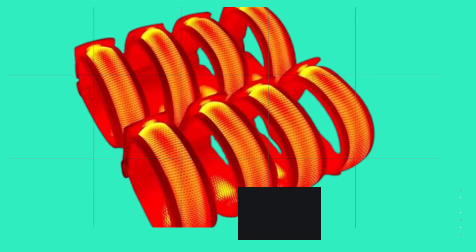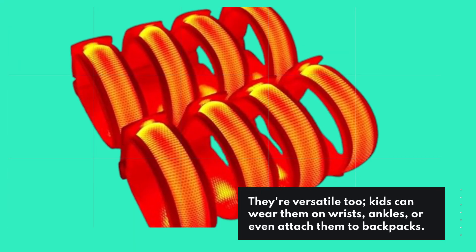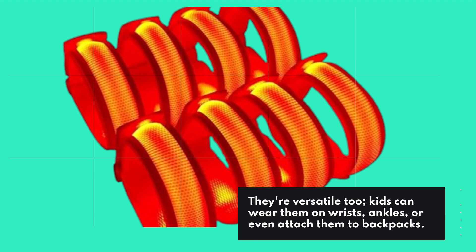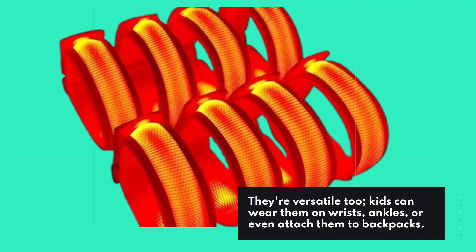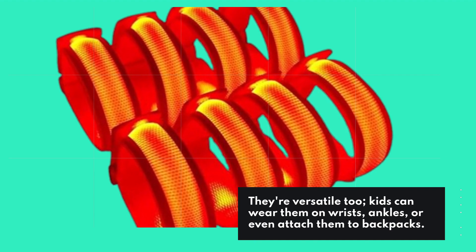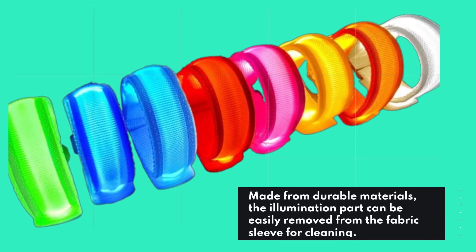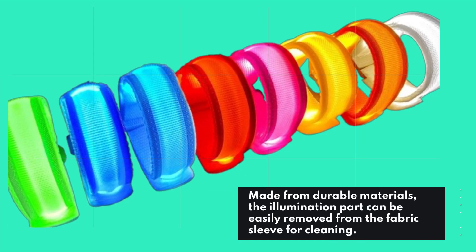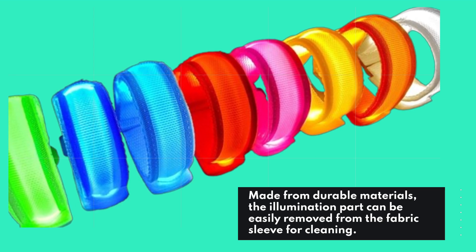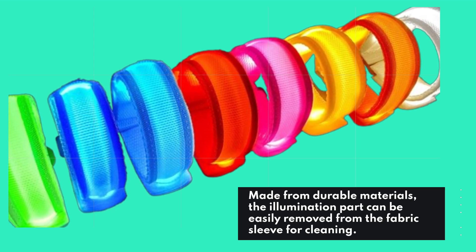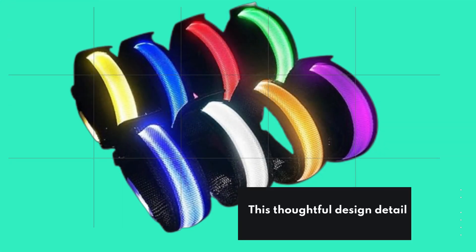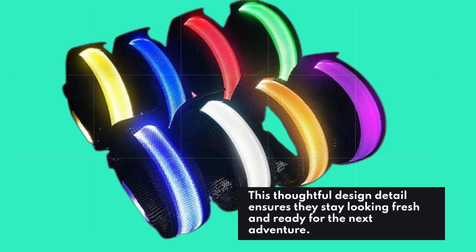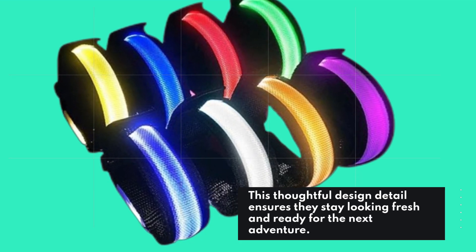They're versatile too. Kids can wear them on wrists, ankles, or even attach them to backpacks. Made from durable materials, the illumination part can be easily removed from the fabric sleeve for cleaning. This thoughtful design detail ensures they stay looking fresh and ready for the next adventure.